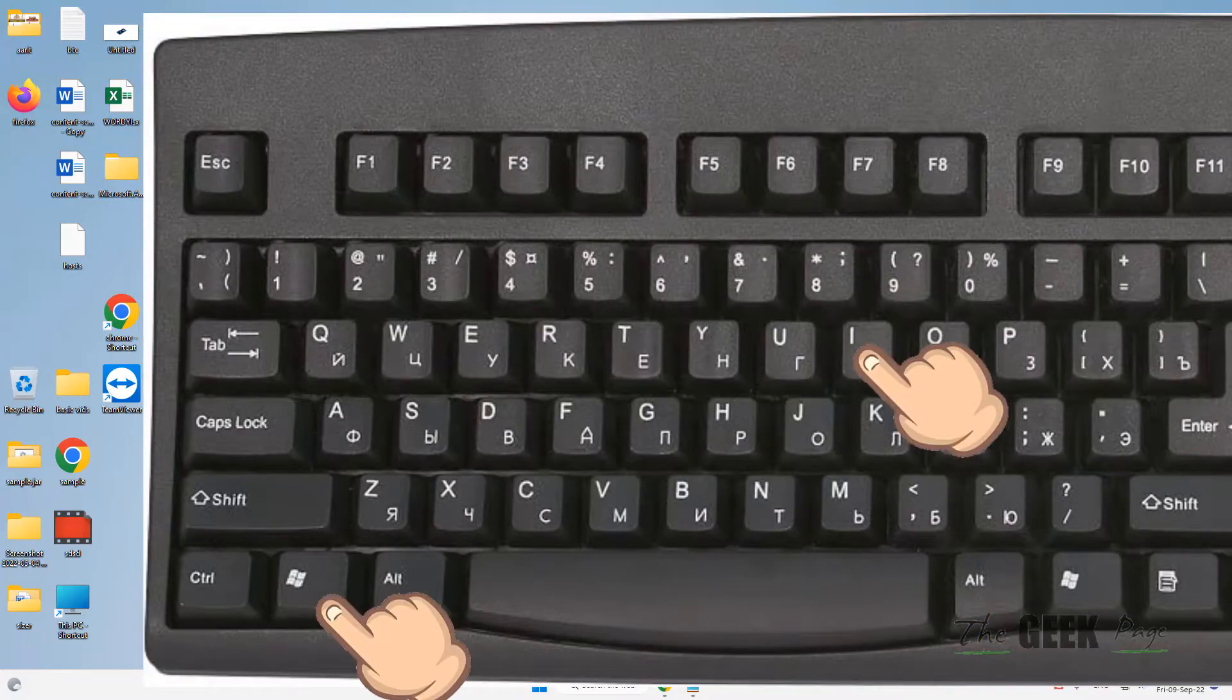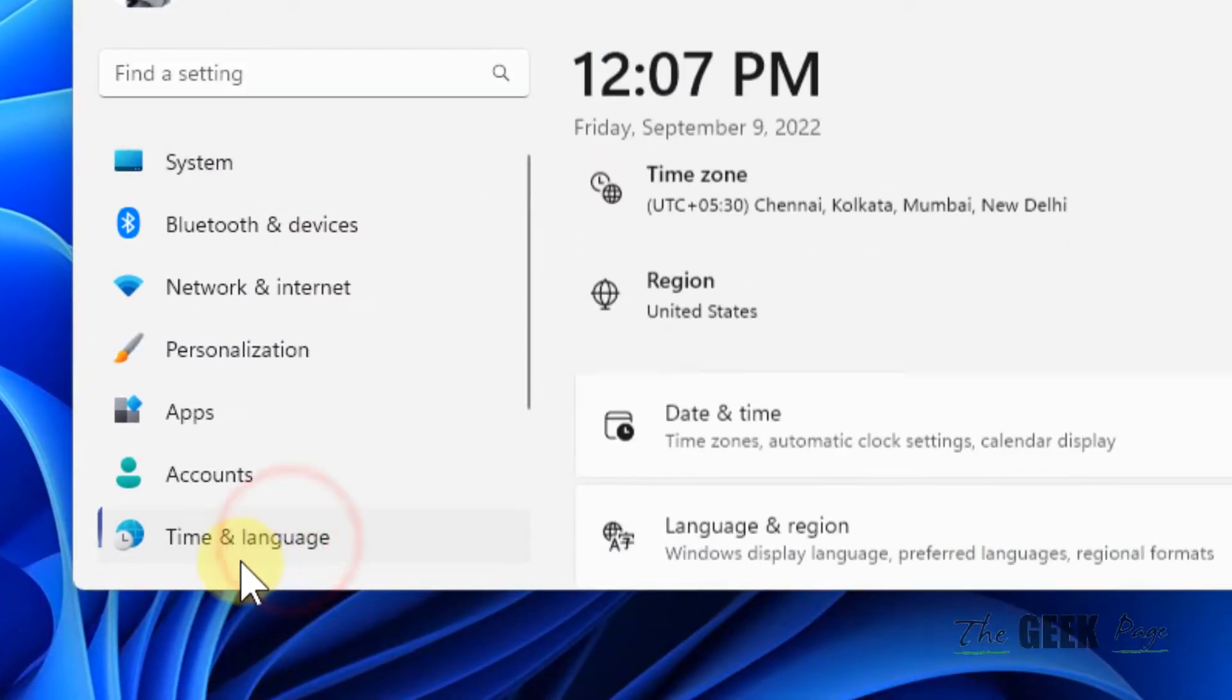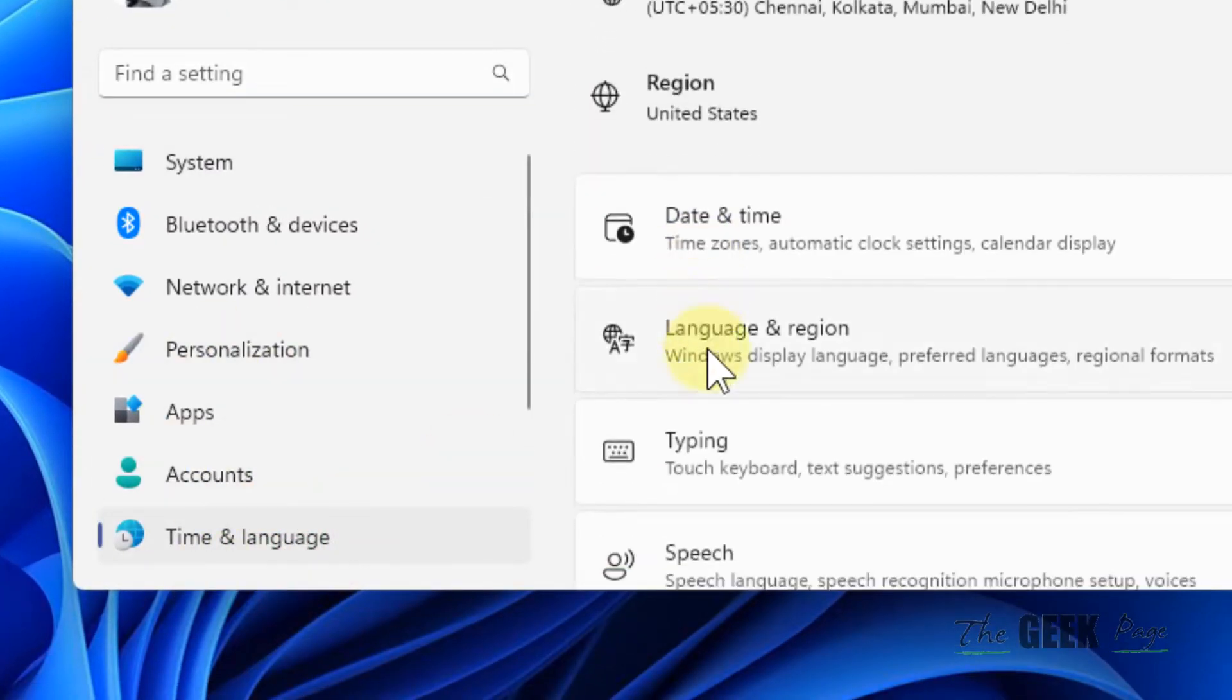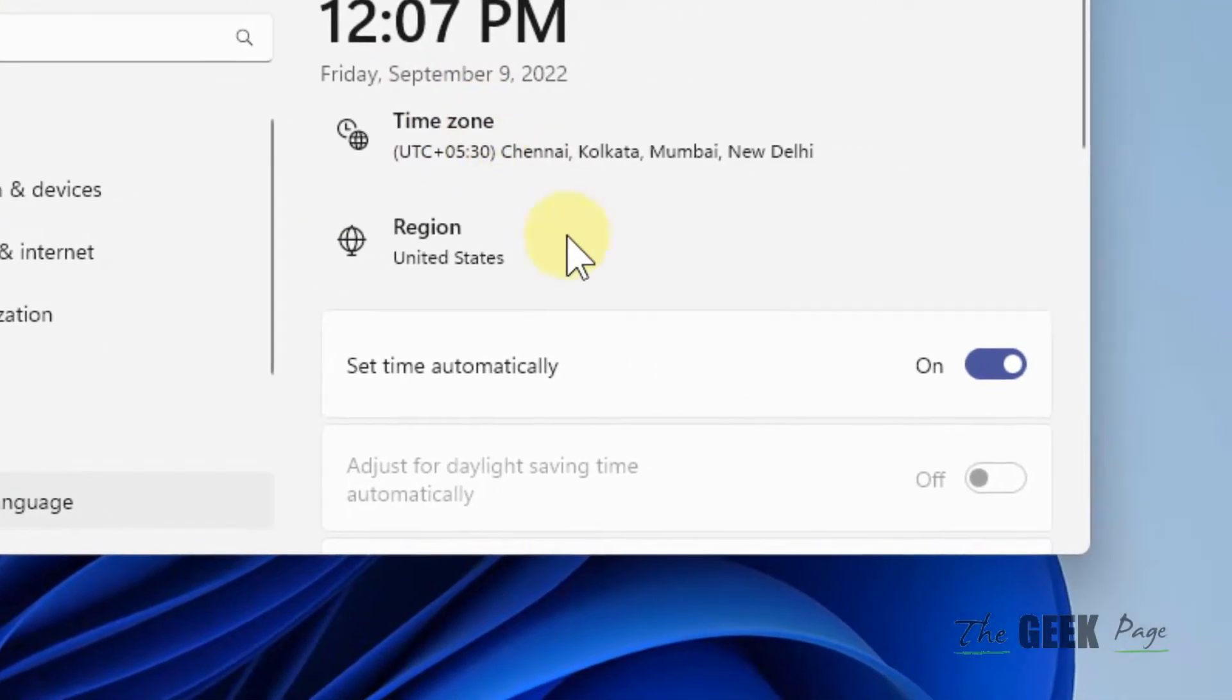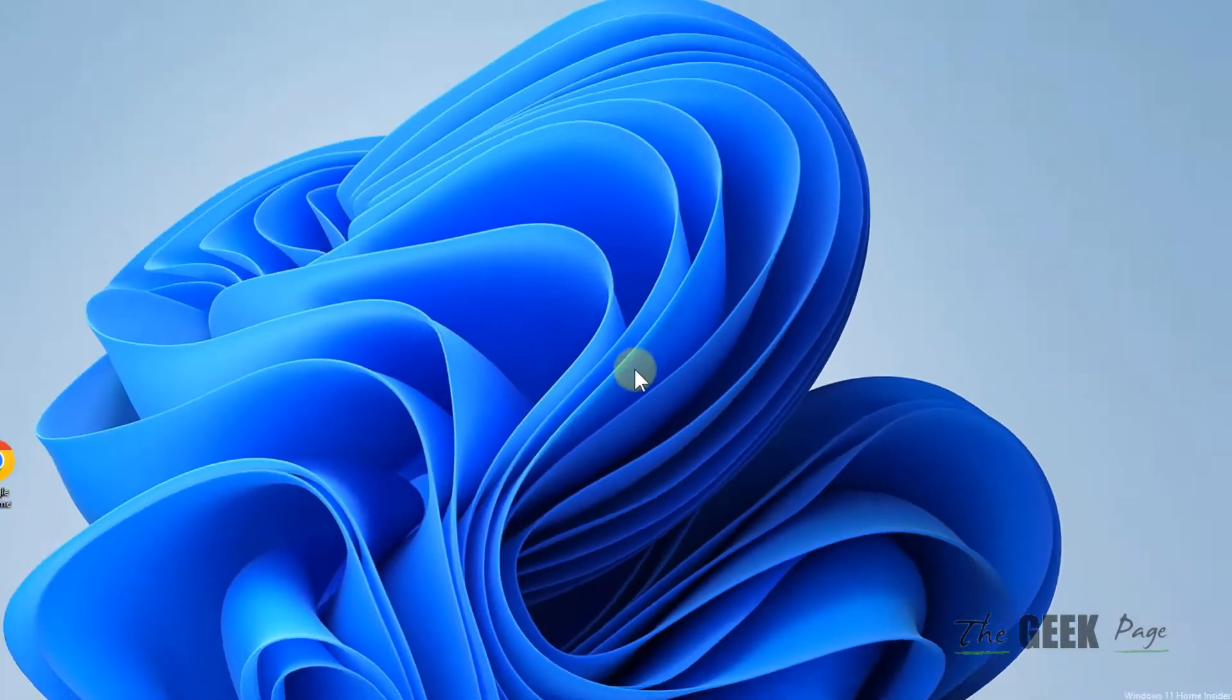First of all, press Windows and I key together to open settings. Click on time and language from the left menu, and in the right side, click on date and time and make sure set time automatically is turned on.